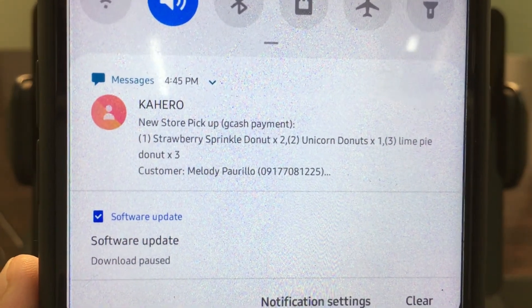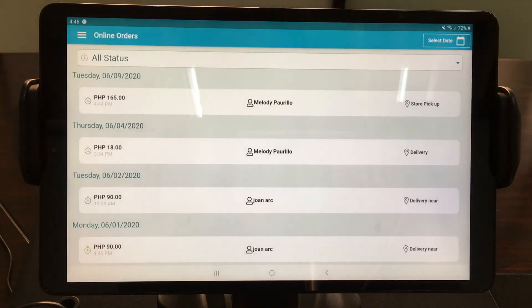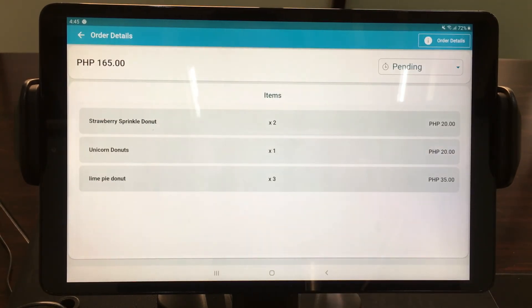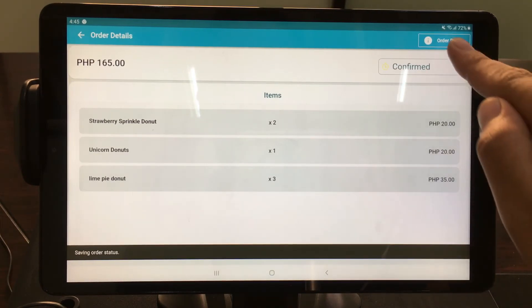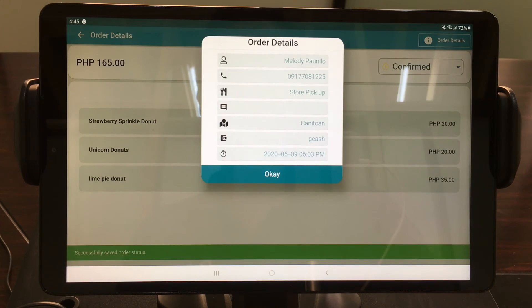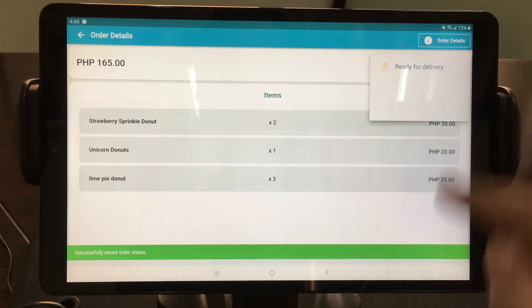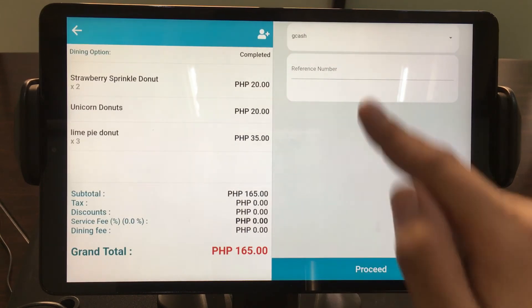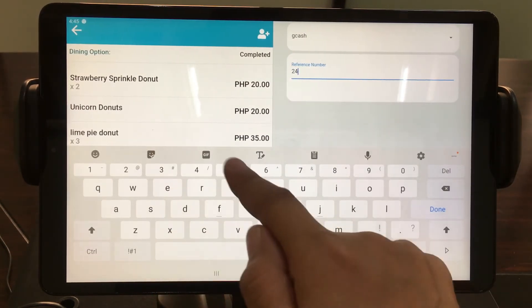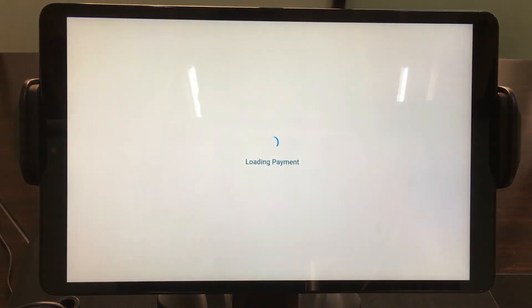It will only take a few moments until the system notifies you about the order. Now that you received the order, you can go to Online Orders on the menu bar to confirm it. Tap the Pending option and change it to Confirm. Tap Order Details and it will display essential information needed. If you are done preparing the order, tap Confirm Option and change it to Ready for Delivery. Then change it again to Completed if the delivery was already completed. Then proceed to Payment. Provide your reference number, then tap Proceed, and OK to confirm your payment.